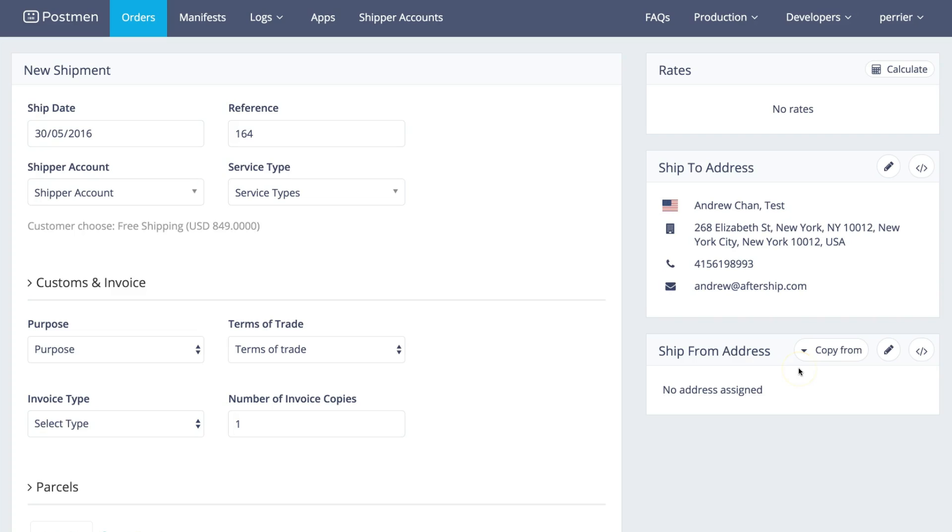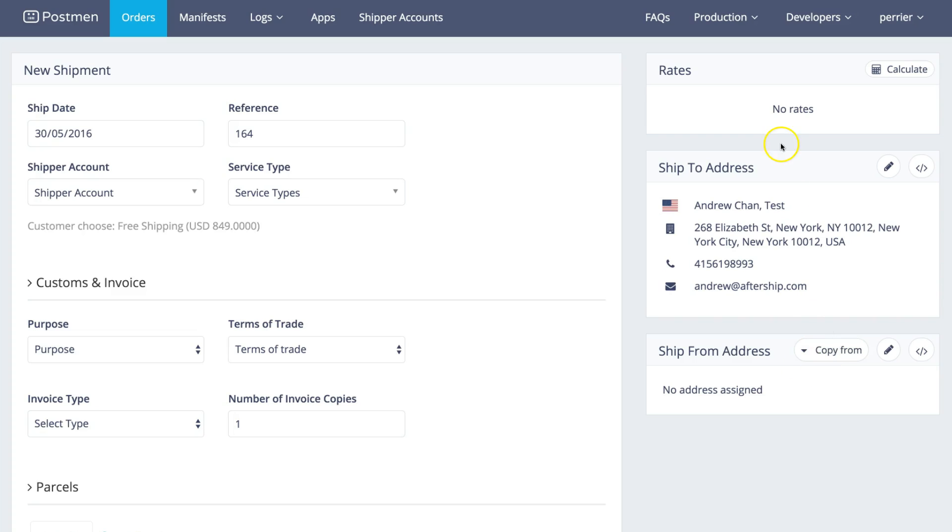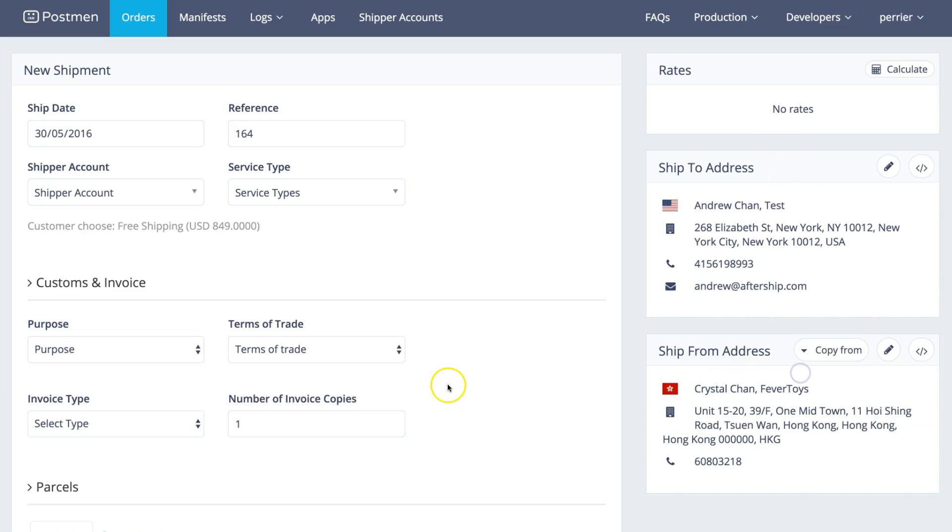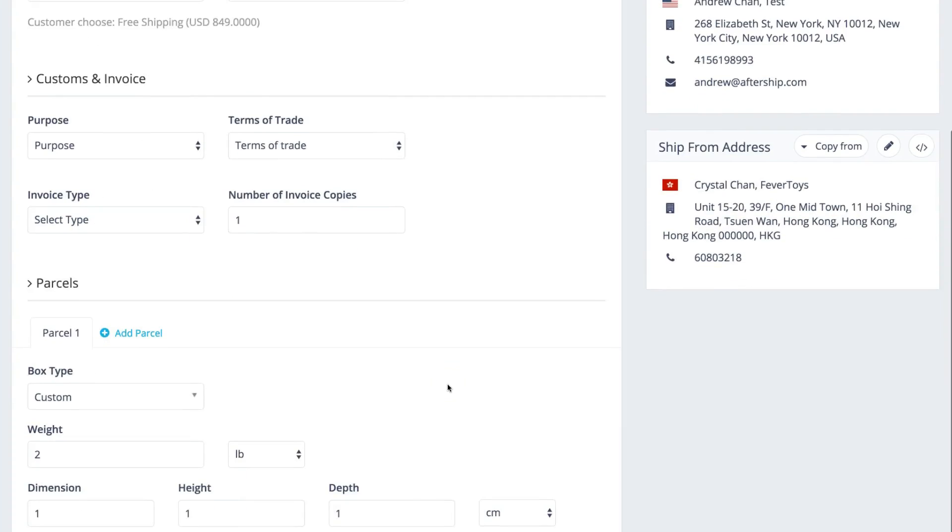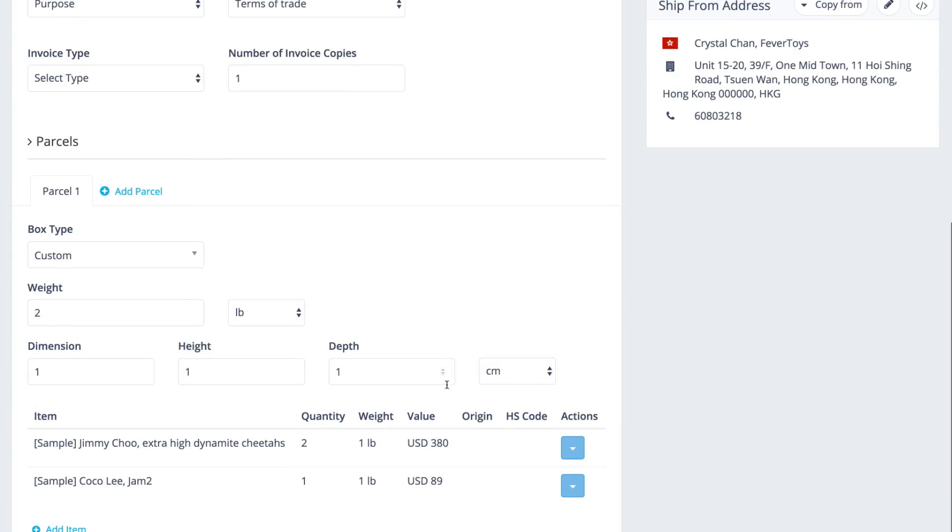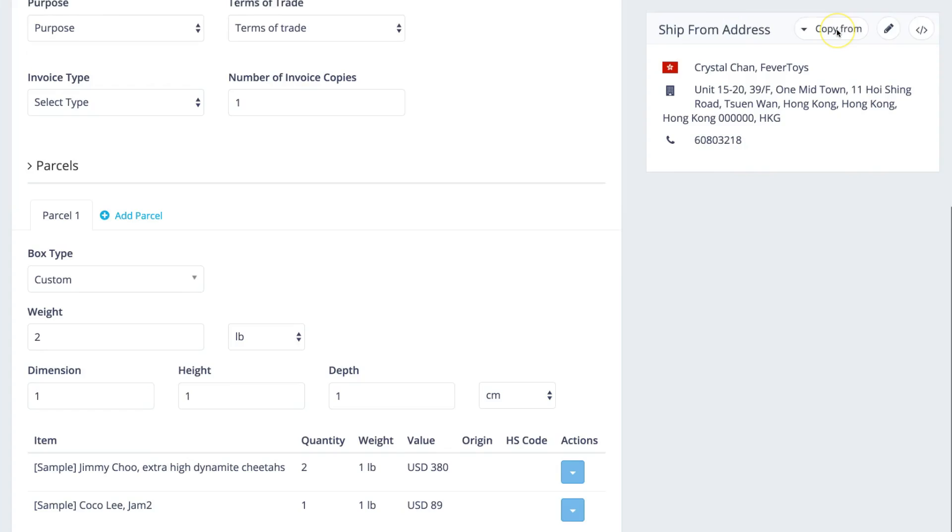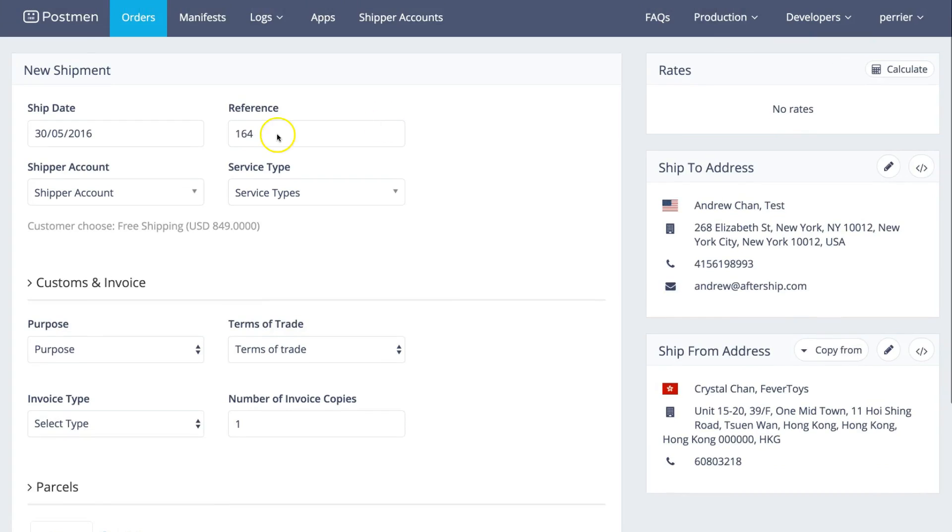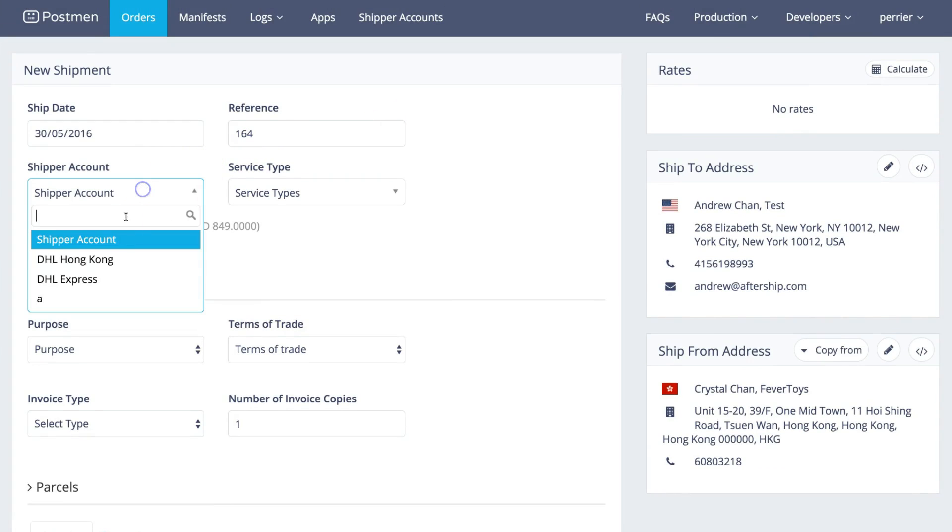Before you generate the shipping labels, you want to calculate the shipping rates. Select the ship from address, and you can see that Postman automatically pulls the BigCommerce item details like weight and price.